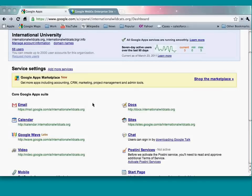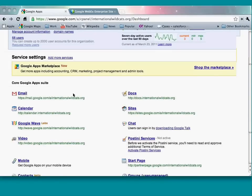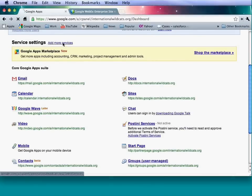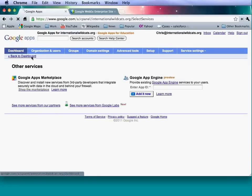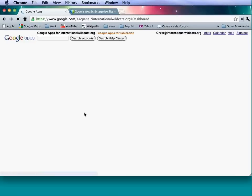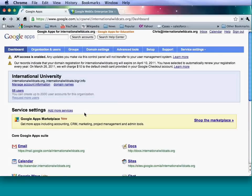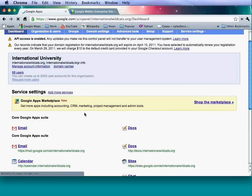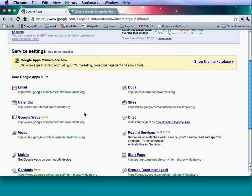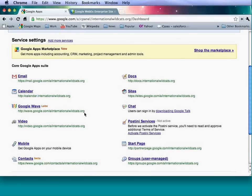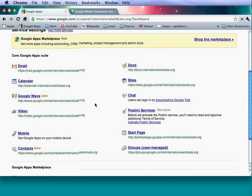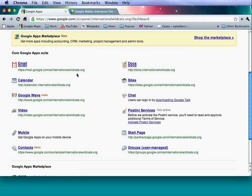Down here we can see Service Settings. If I click this link, we'll be brought to a page showing other services available that we haven't added. You can add things in lab format or from the marketplace. You'll also see what services are currently enabled: email, docs, calendar, sites, chat, video. Within each one, you get sub-settings for that service. This also shows the URL users go to to access each service — these can be changed. Any apps from the Google Apps Marketplace that you've added will appear here as well.